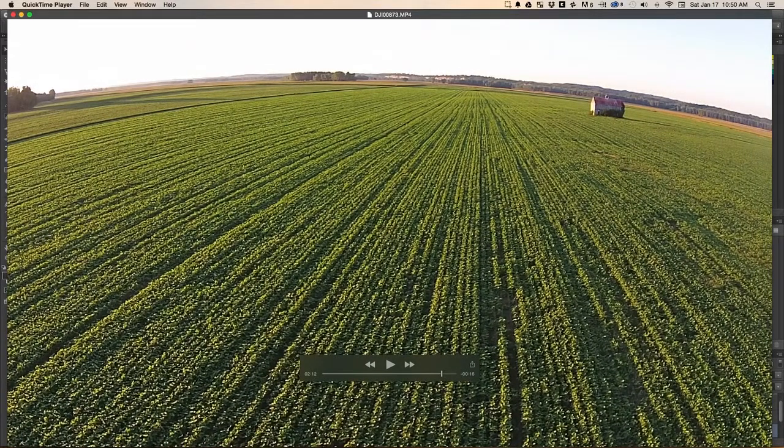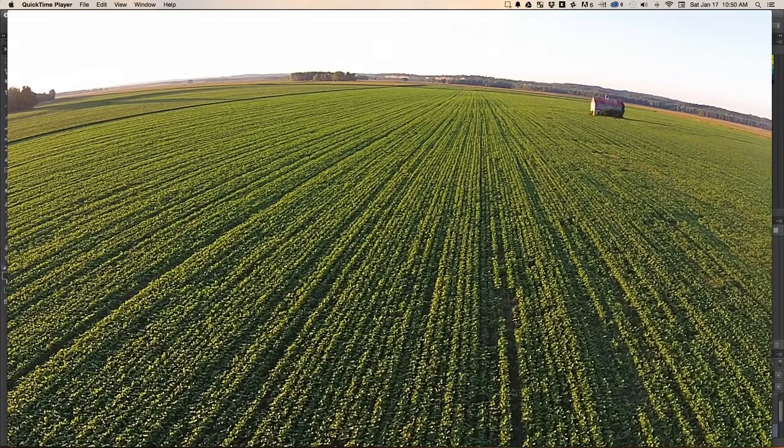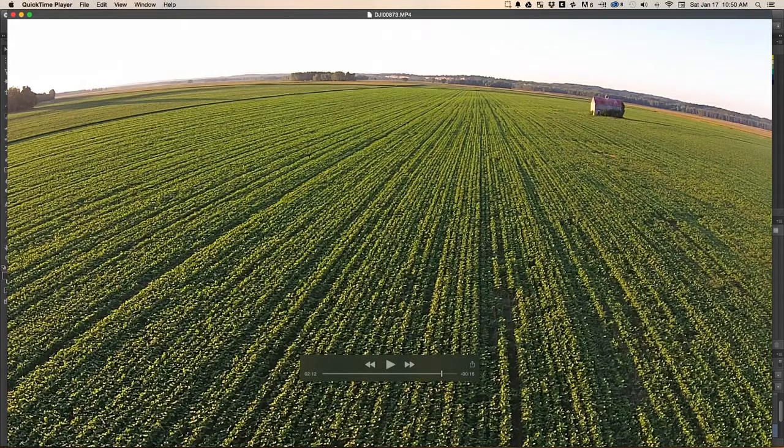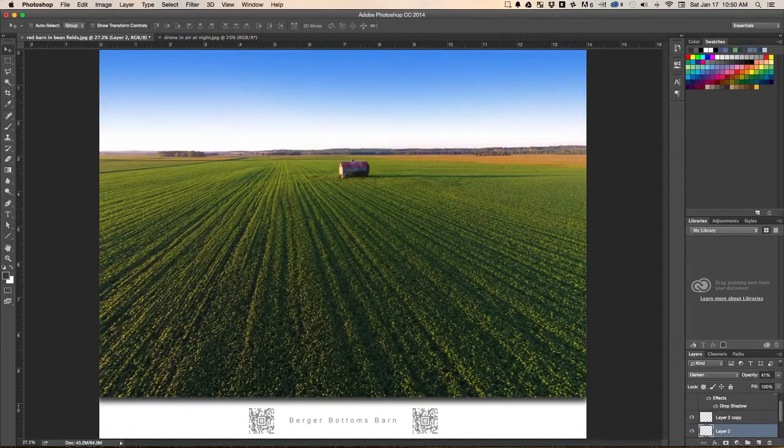And once I get it there, you can see right here that the camera has a curvature and a little bit of a fisheye effect. But when I take it back into Photoshop,